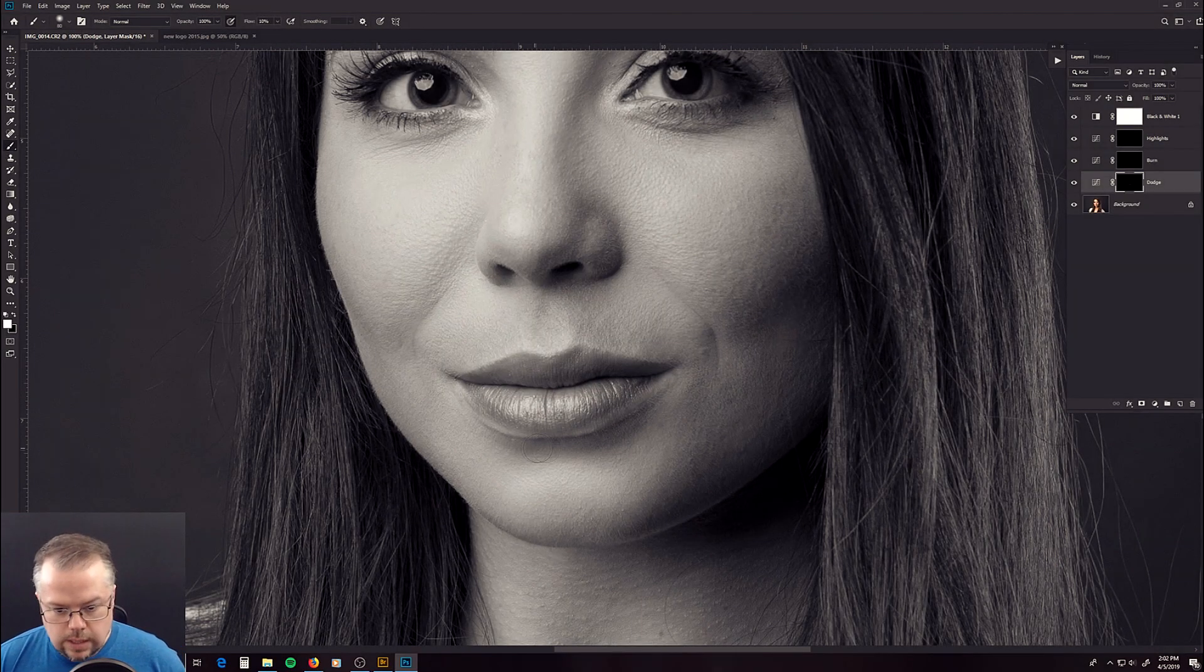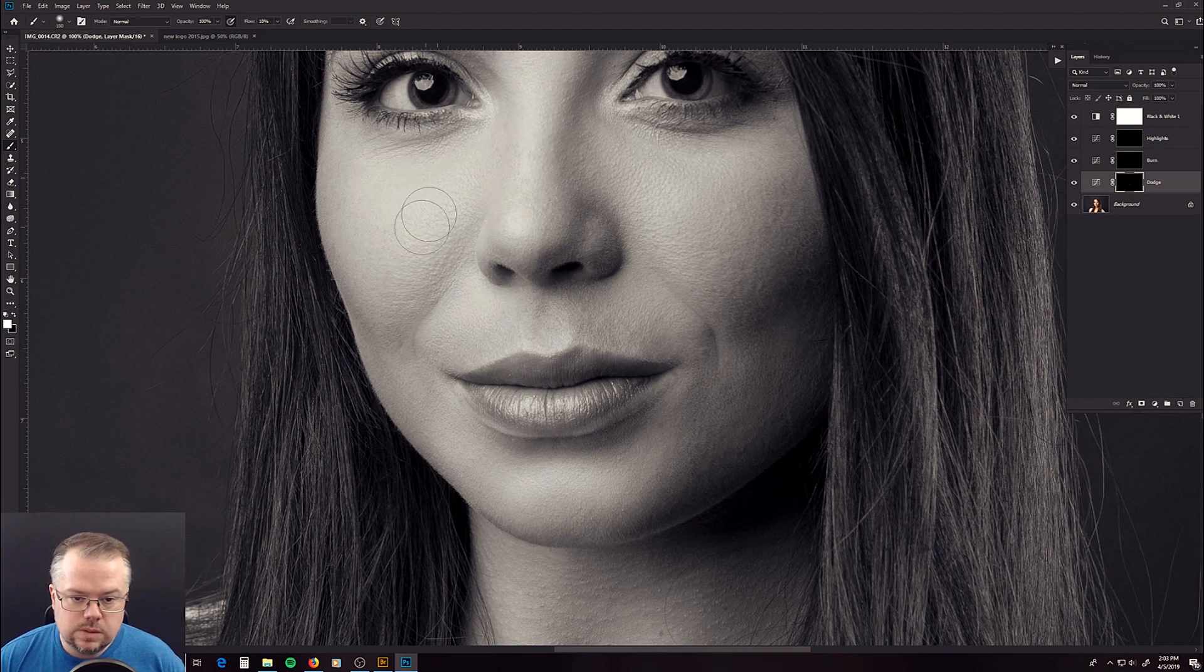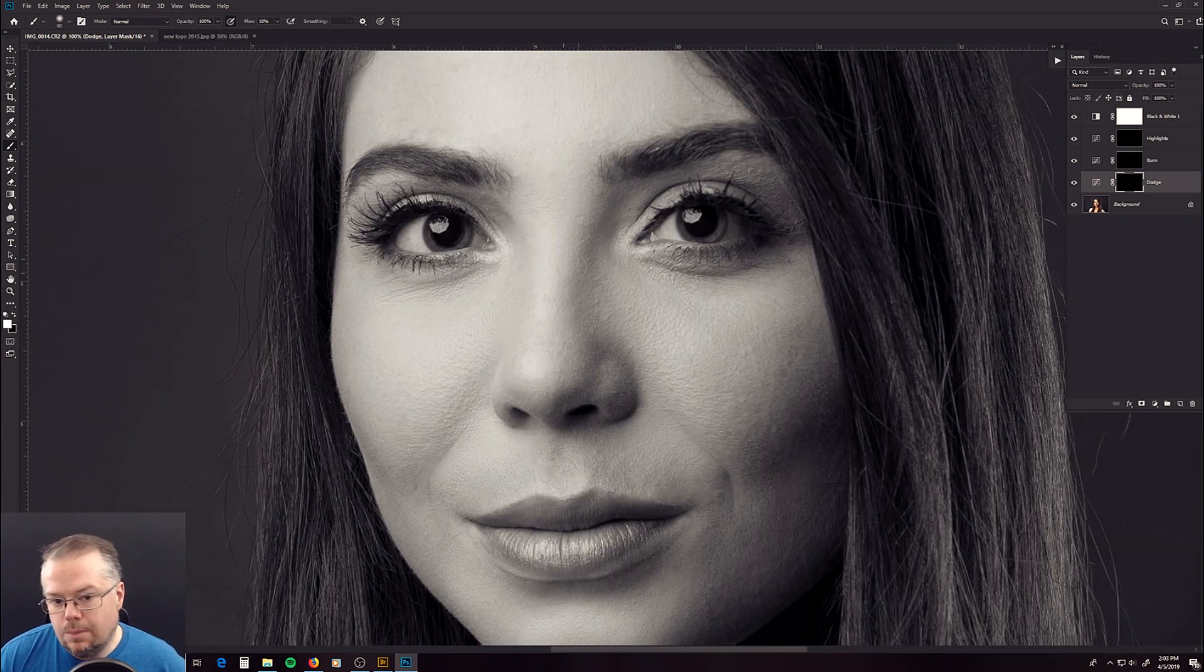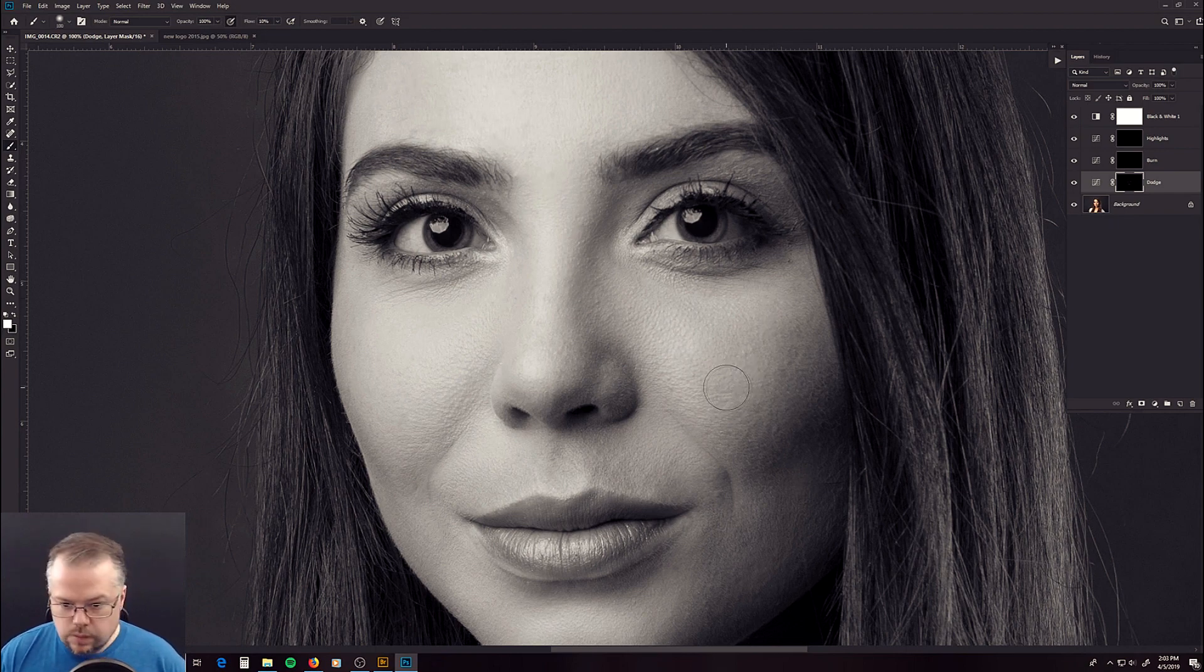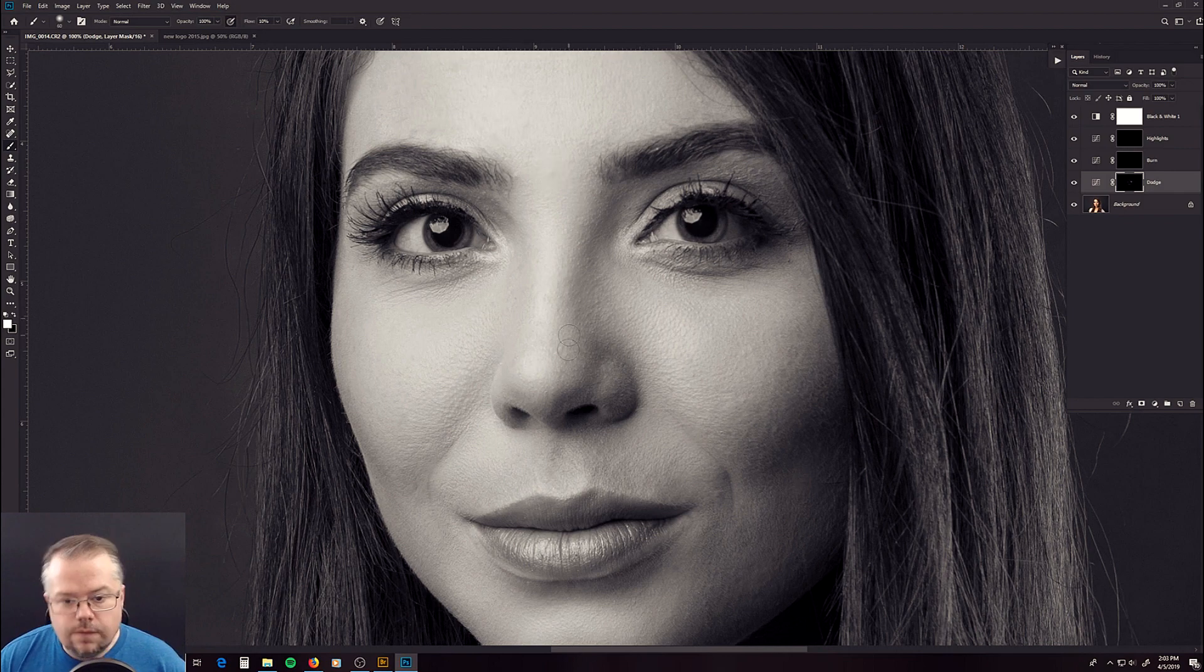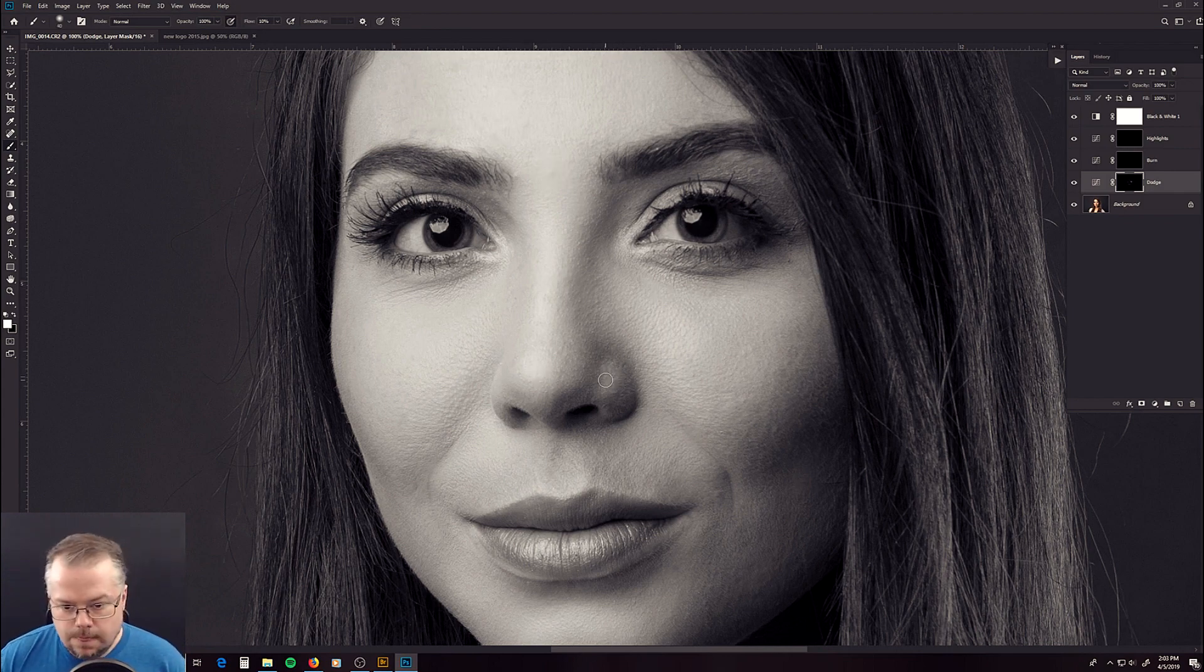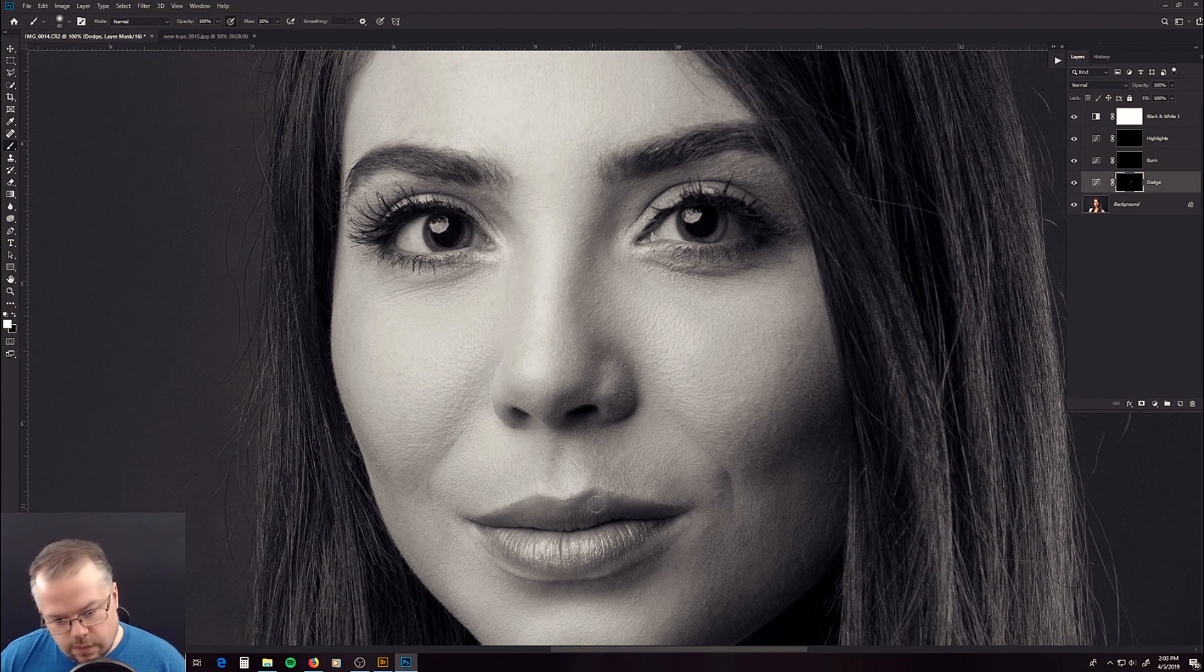So again, we've enhanced some of the whiteness down here on her chin. We're going to go through this area right here and just kind of push up some of these highlights. We're just painting white onto the mask. We're not actually painting on her skin. We're just enhancing by using the curves adjustment layer. It has a hide-all mask. When we paint white on it, it's revealing that effect. We're on the dodge layer right now. And I'm just looking at the areas of white, the lightness and the brightness on her skin.